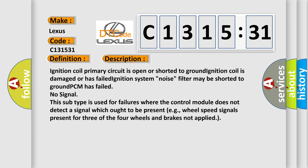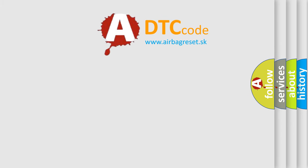No signal. This subtype is used for failures where the control module does not detect a signal which ought to be present, for example, wheel speed signals present for three of the four wheels and brakes not applied.